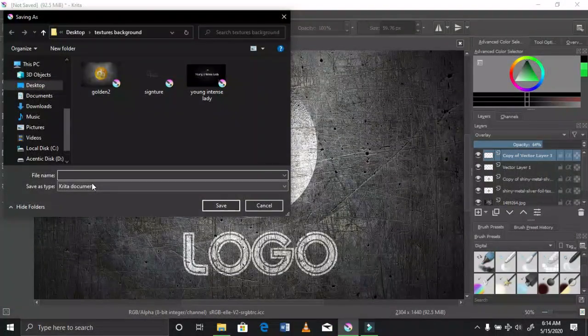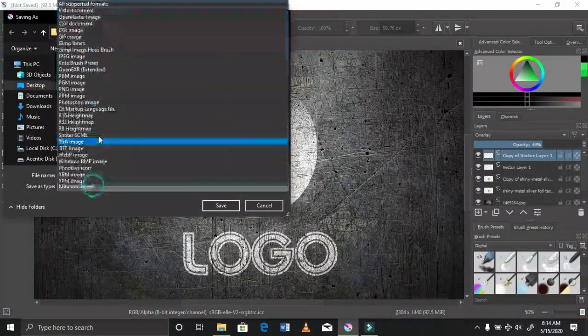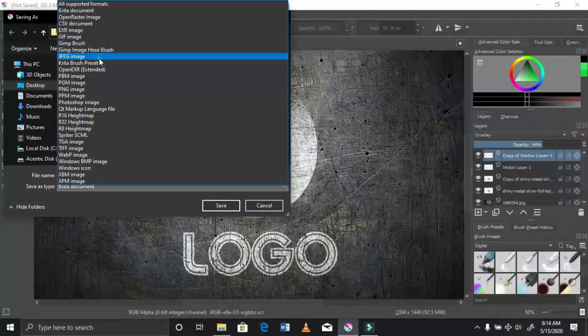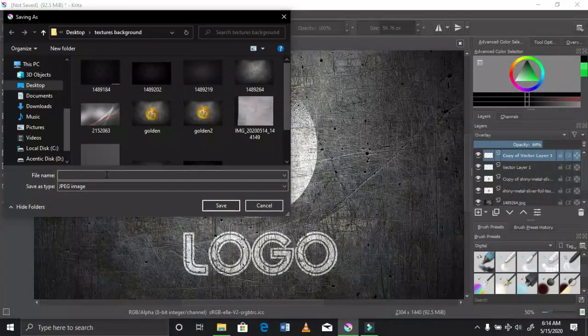You just have to save it as JPEG and you're done.